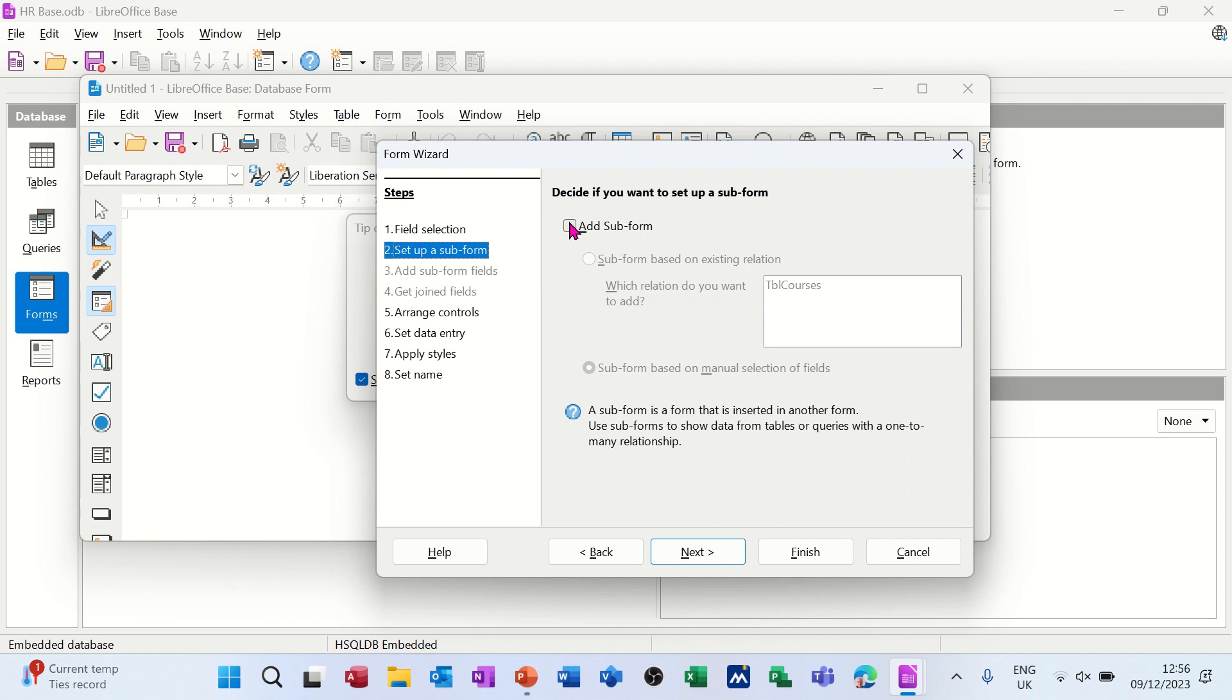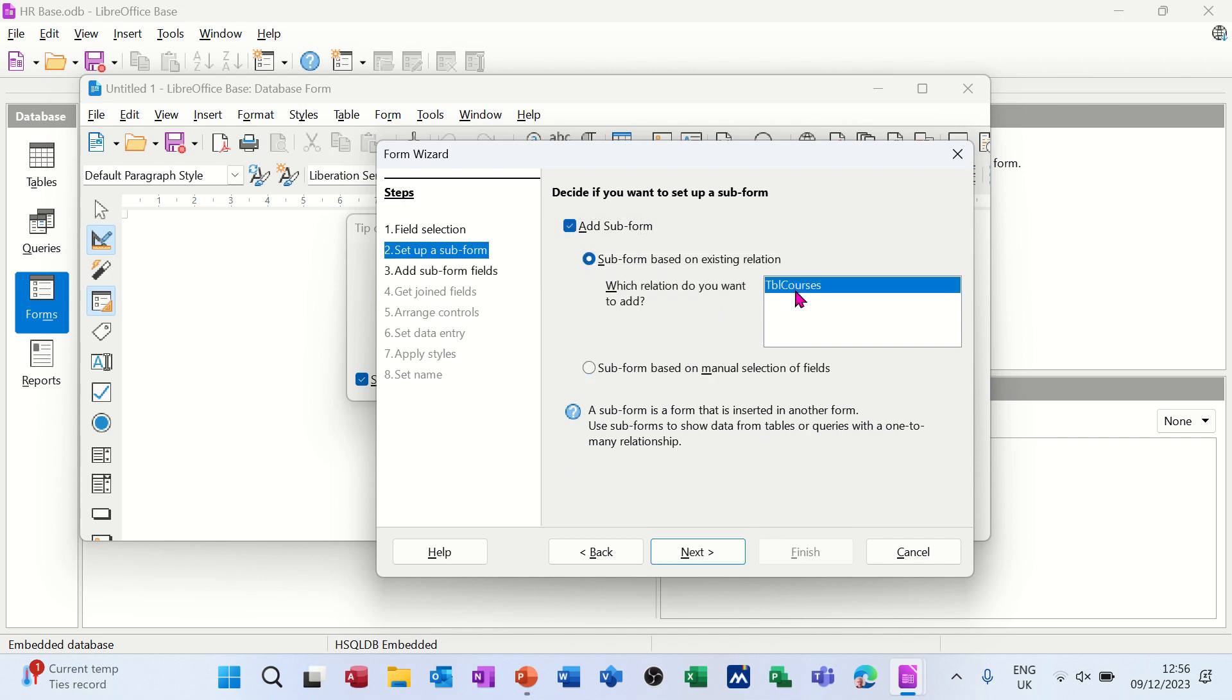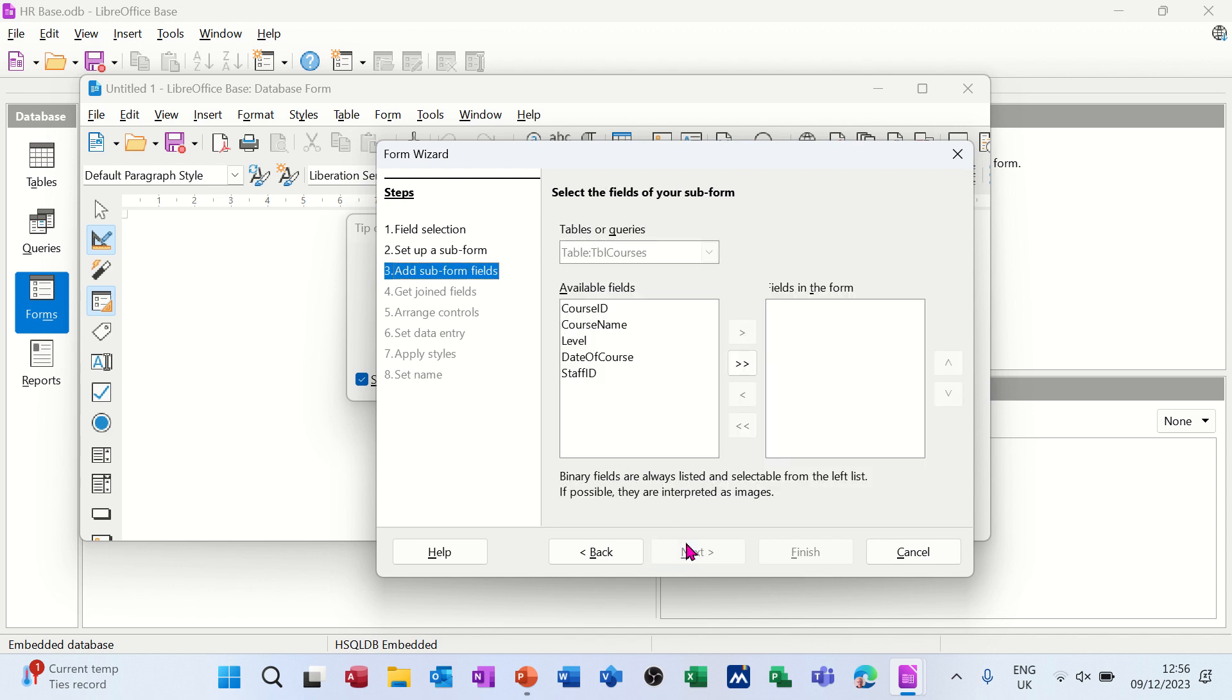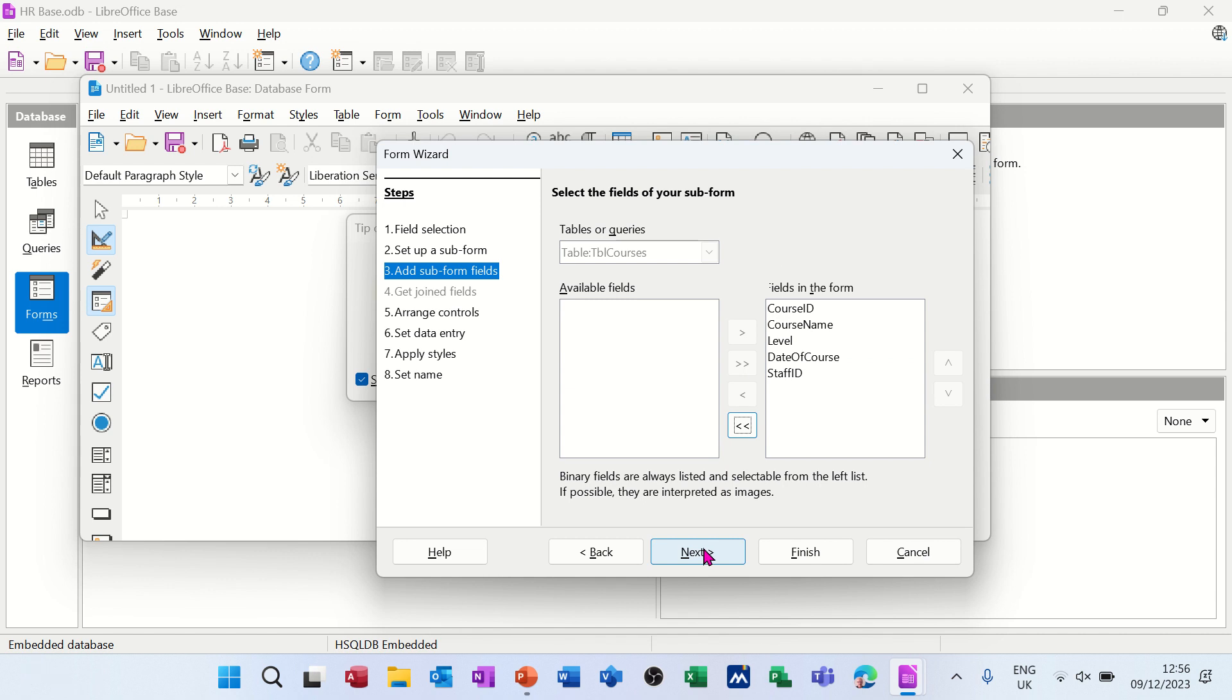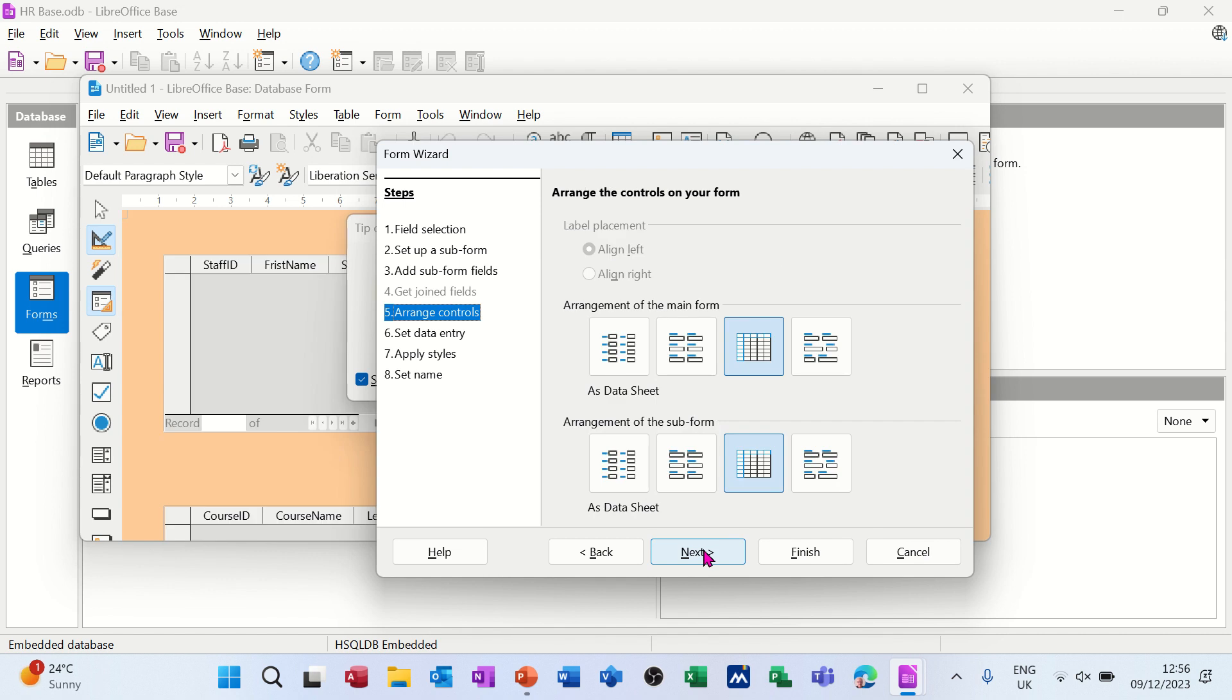It's got the option to add a subform, which I do want to do. I'm picking the subform that's selected there, which is the courses. Following the wizard through, taking all the fields across for courses, and next.